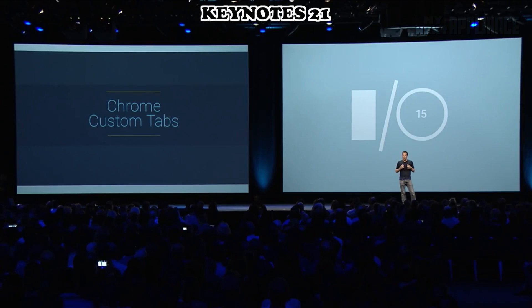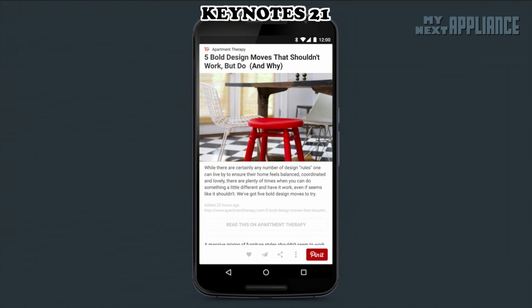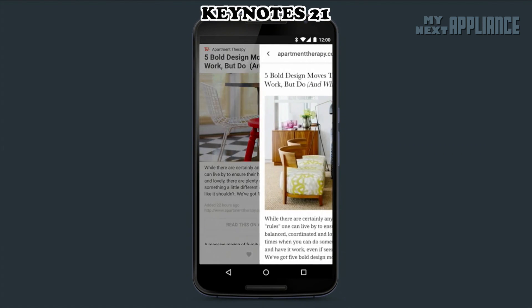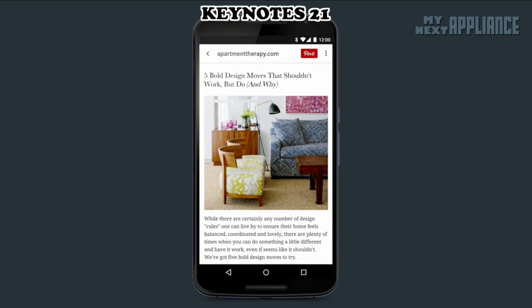Chrome Custom Tabs is a new feature that gives developers a way to harness all of Chrome's capabilities. Now, when I tap on a web link at the bottom, you'll notice that there's a custom transition animation. This is actually the Chrome browser now running on top of your app.